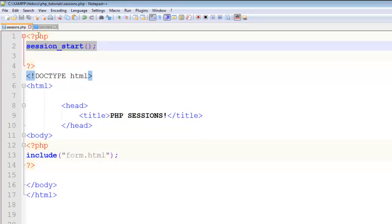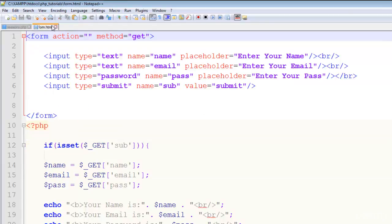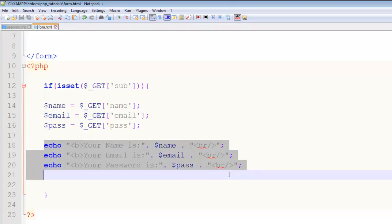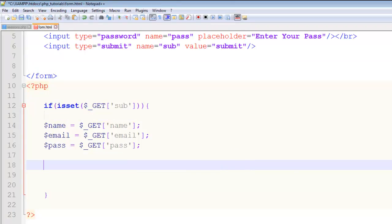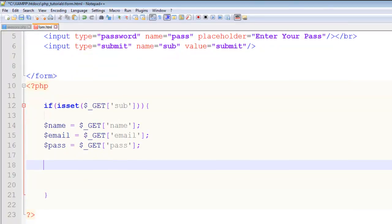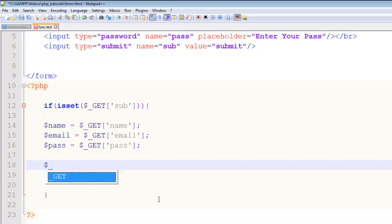Now I want to make this email as session. For example, when the person has clicked this submit button, just get all the values using GET method and save them in these variables.